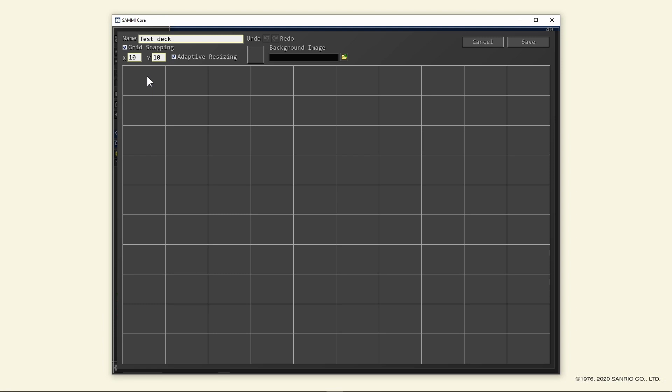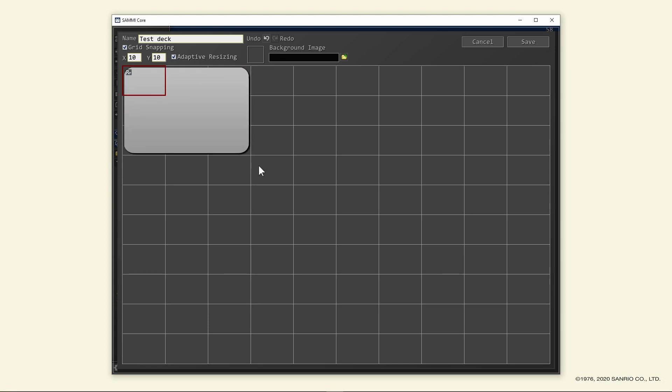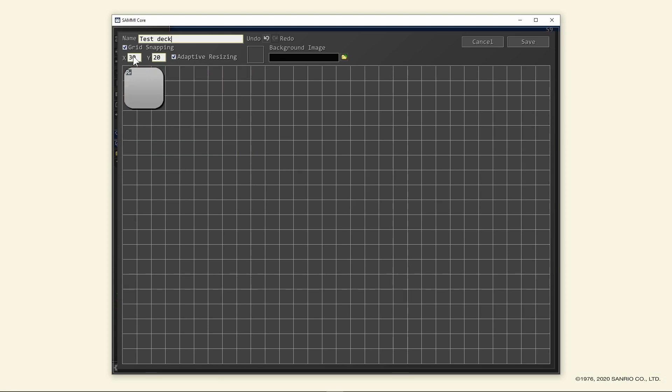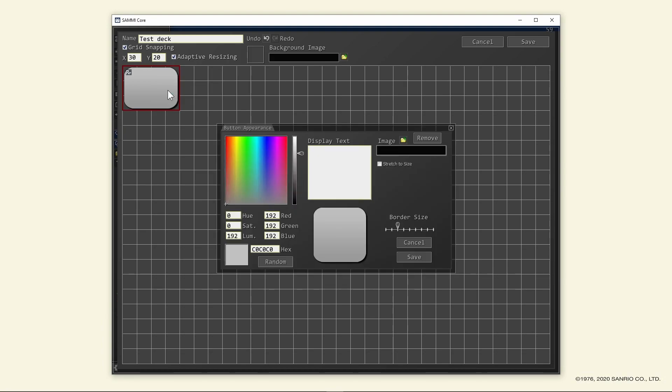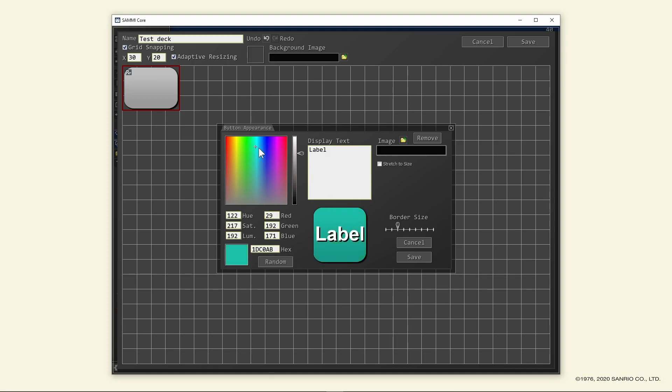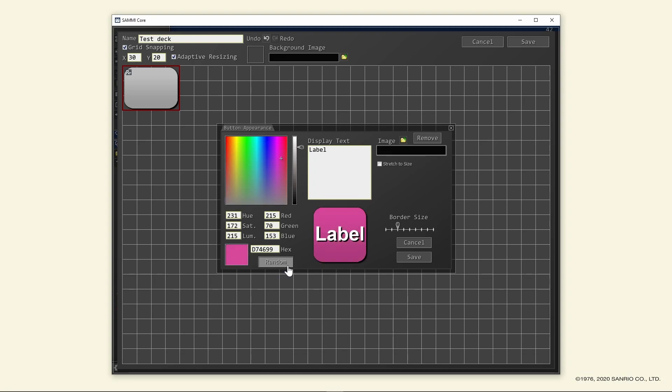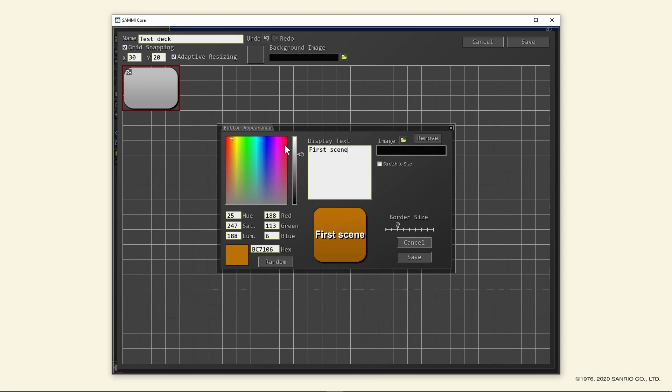Create a button by right clicking anywhere, then create button. You can resize this button however you want, but if you want finer resizing, then you can change the X and Y sizes. Right click on this button and edit appearance. The display text is basically the label of this button. You can add an image if you want or change the color of the button. If you can't make up your mind, you have the random button for that. God, I love these buttons. Let's name this first scene. Anyway, when you're done, click save.